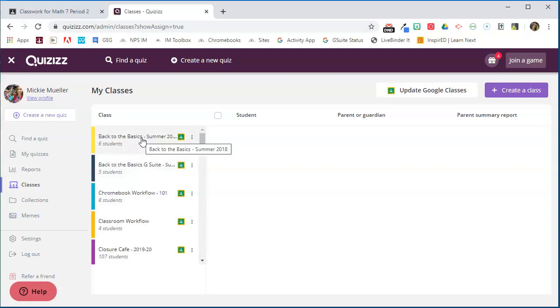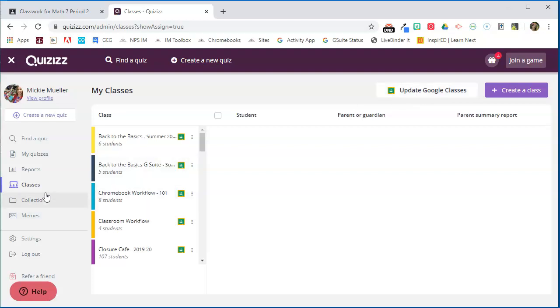Anytime you create a new classroom you'll be able to come in here and click Update Google Classes in order to get those new classes in. So I'm going to go to my quizzes and I'm going to find the quiz that I want to send out to my students.